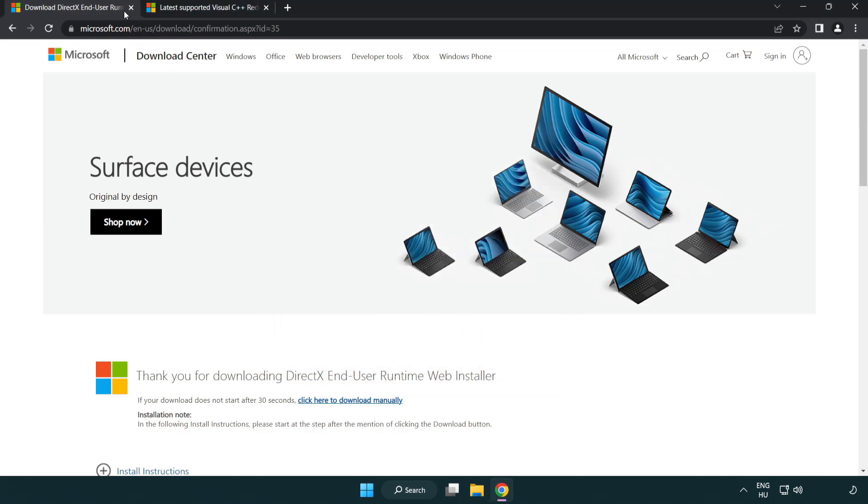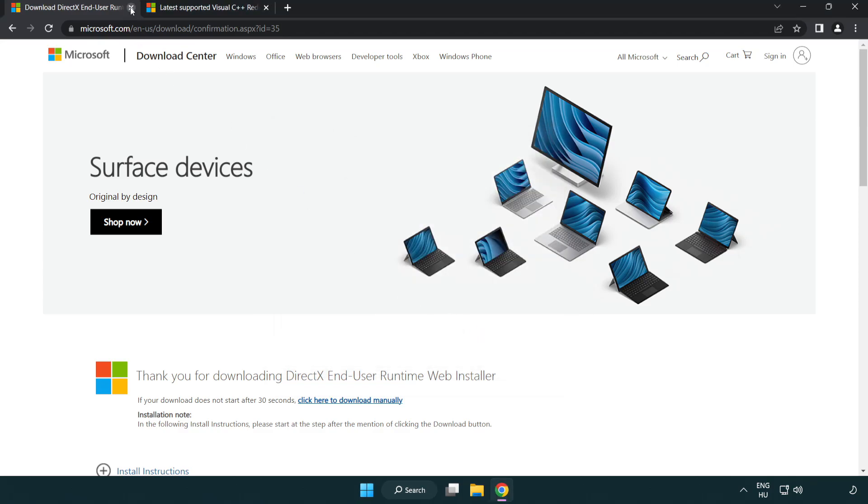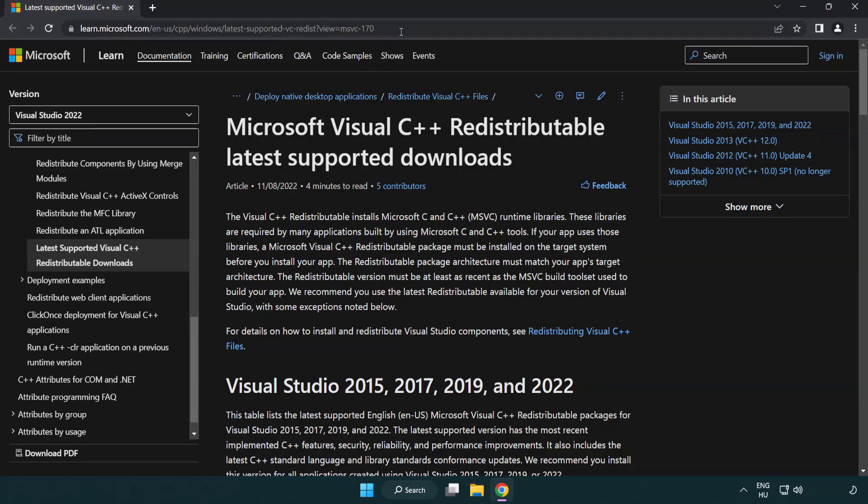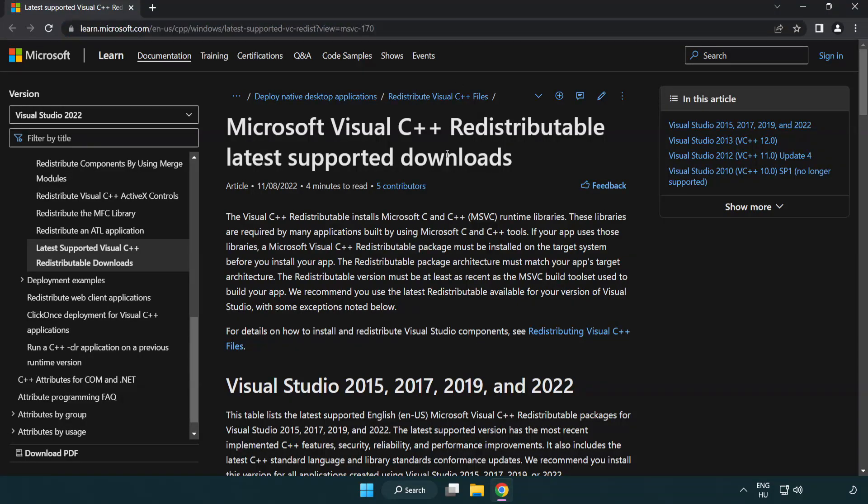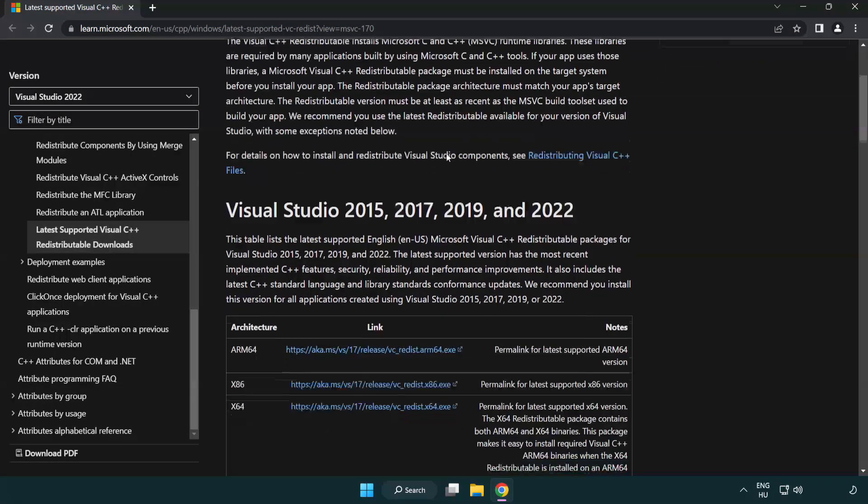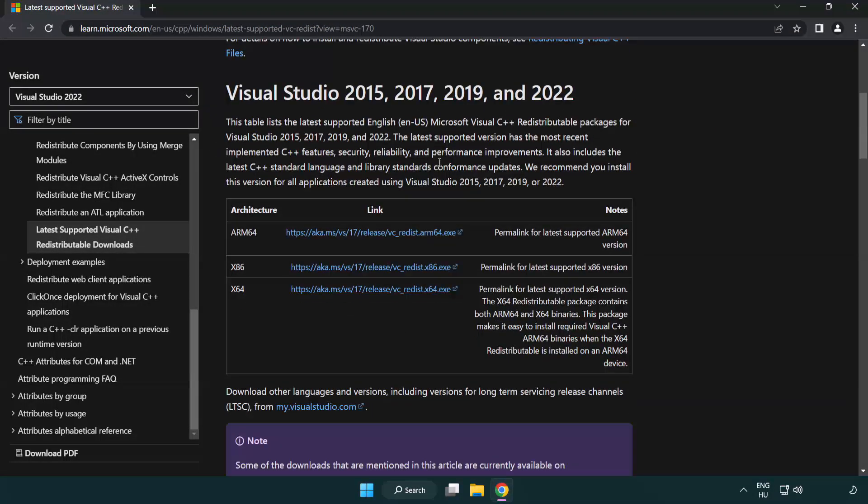Close the DirectX website. Go to the website, link in the description. Download three files.